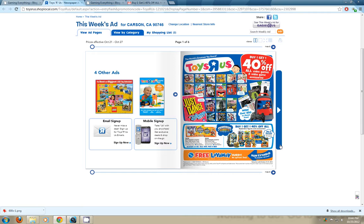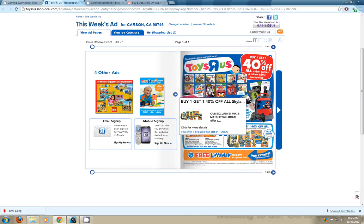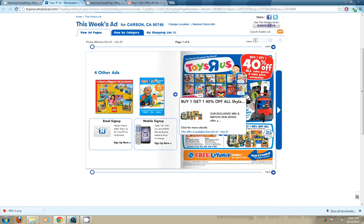They also have the same deal for their Skylander toys here. The buy one, get one 40% off for the figures and all that other good stuff, backpacks and such.